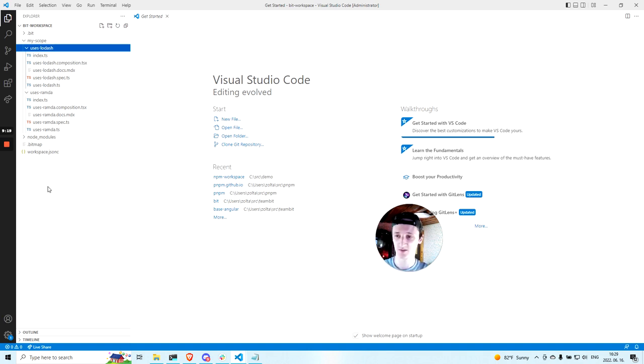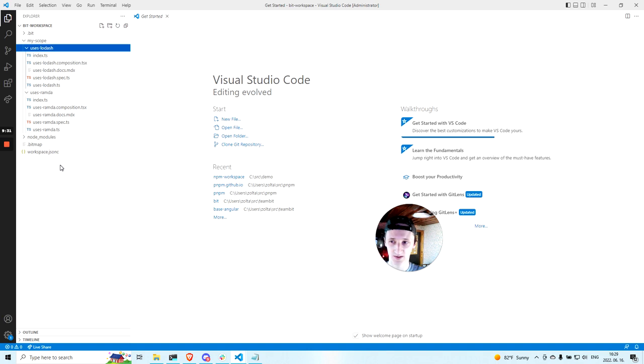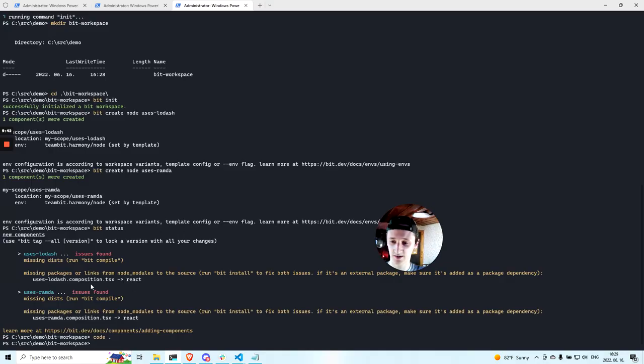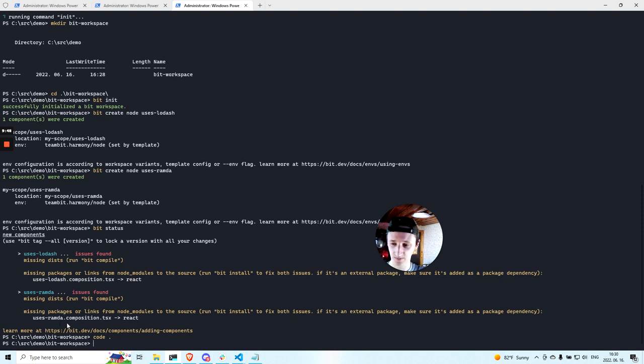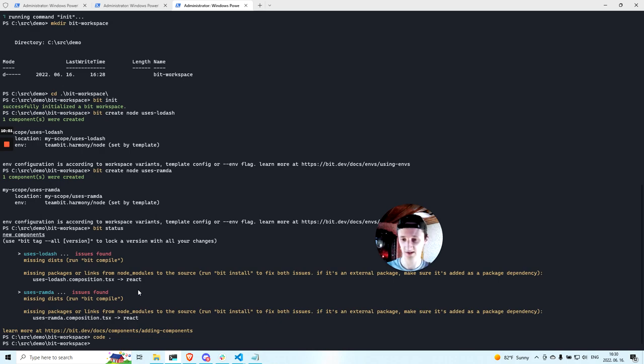But somehow Bit knows which components use which dependencies. This is possible because Bit uses code analysis to find any import statements. And it creates package.json files dynamically when publishing your components. So I ran bit status here. You can see Bit printed me the list of missing packages.